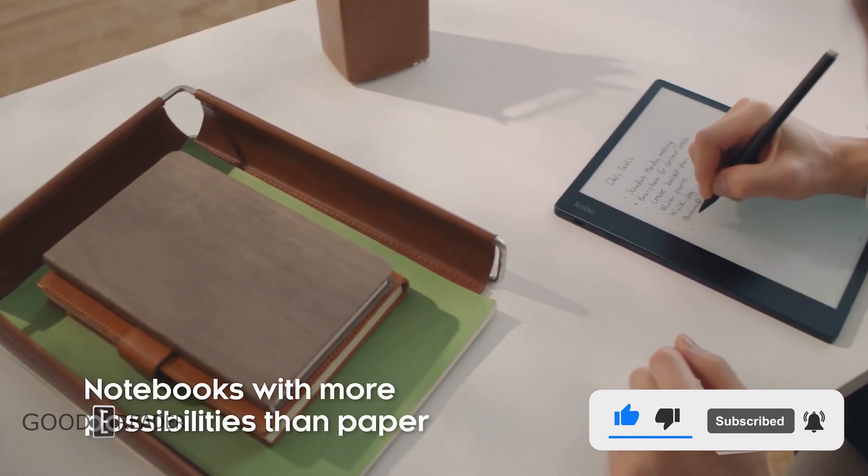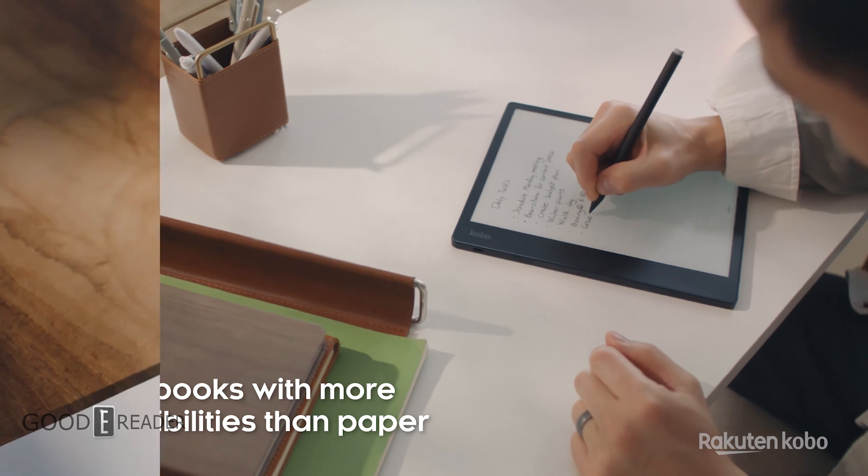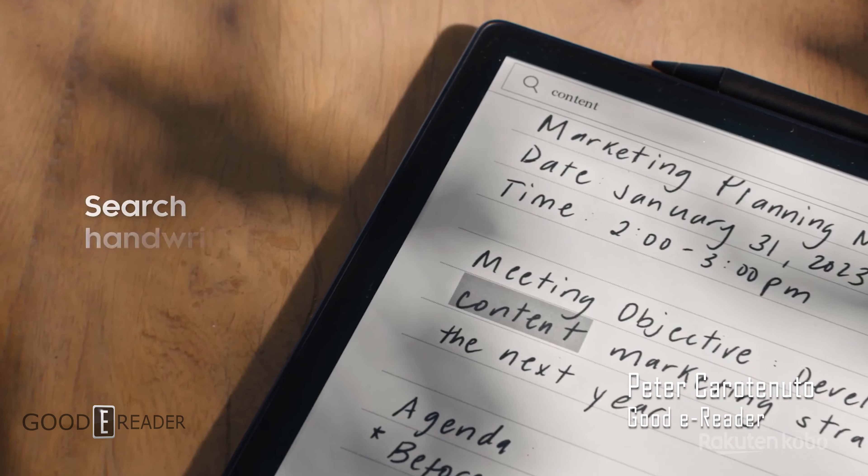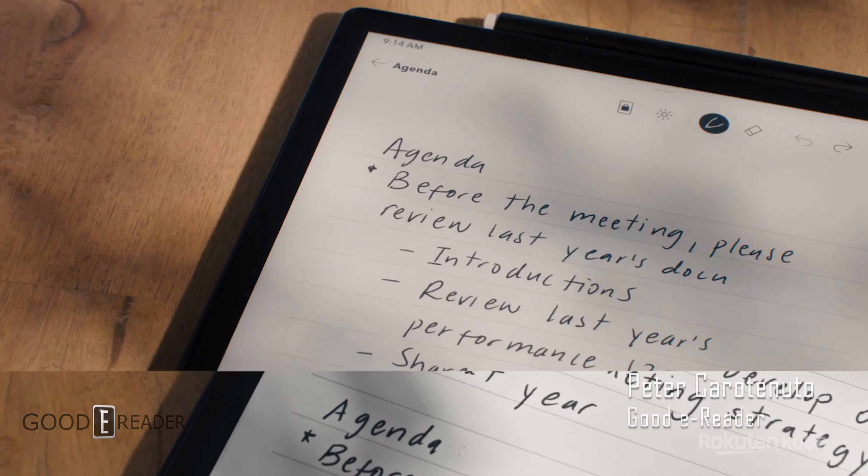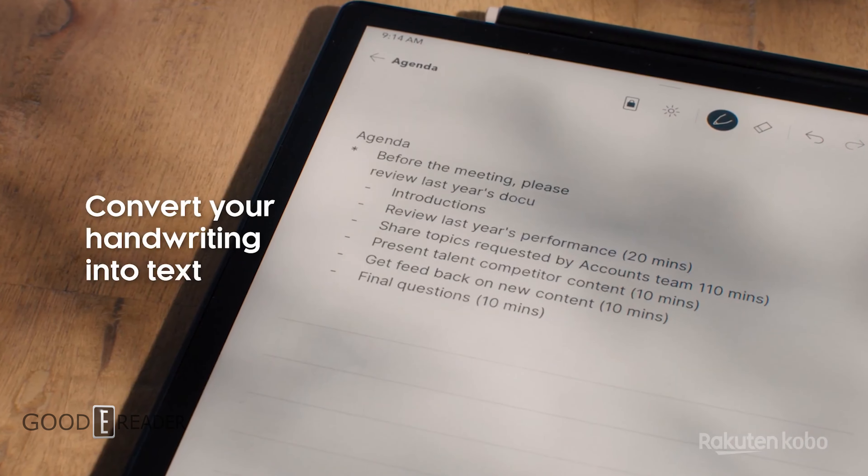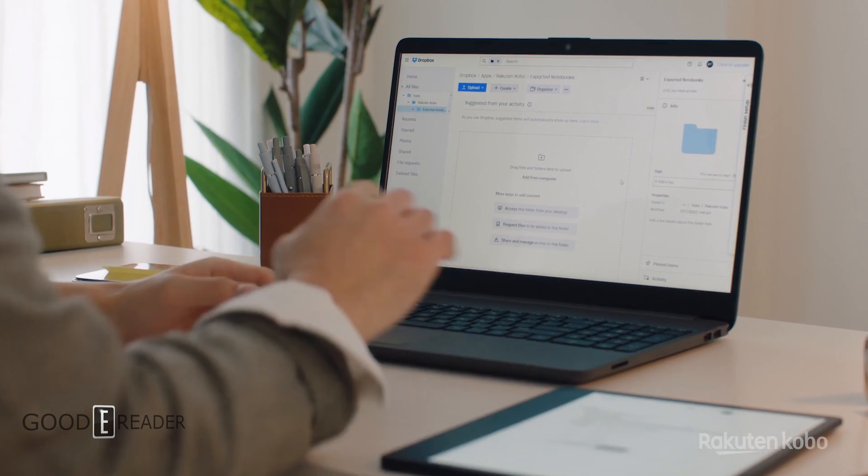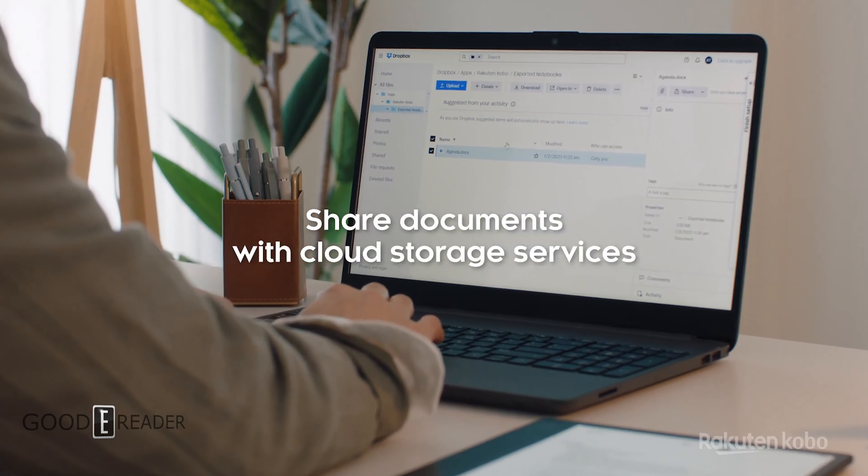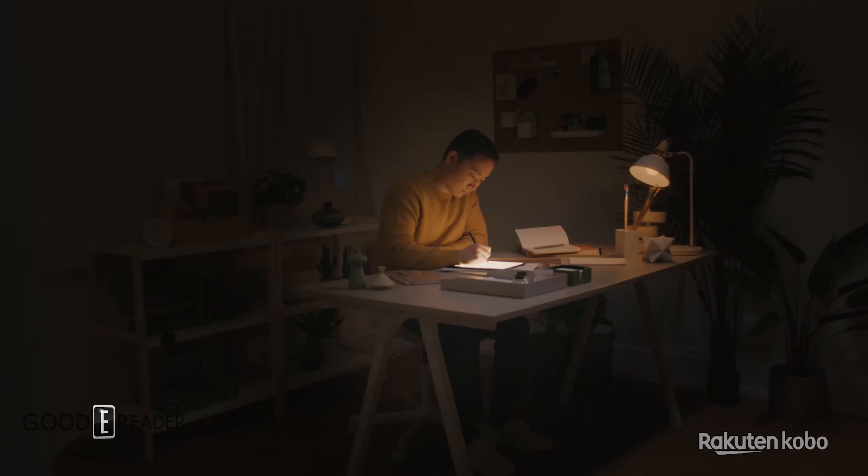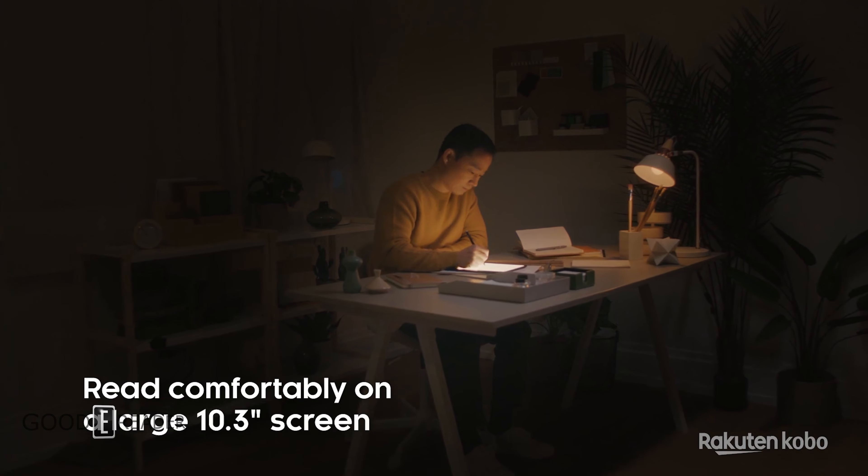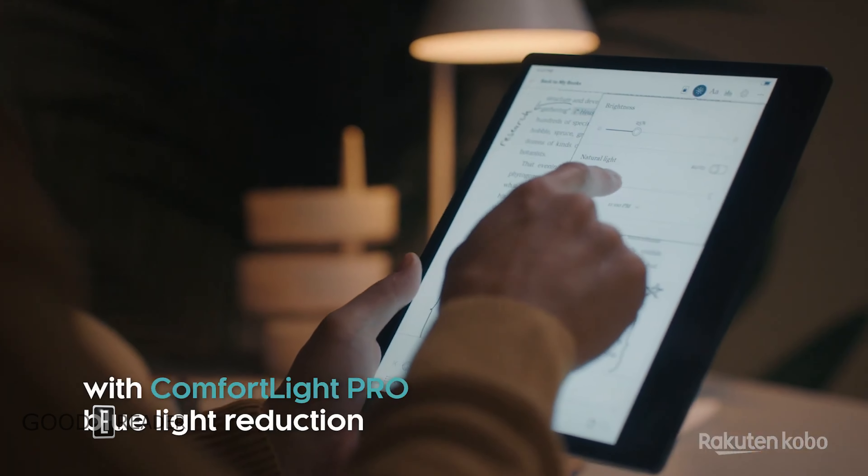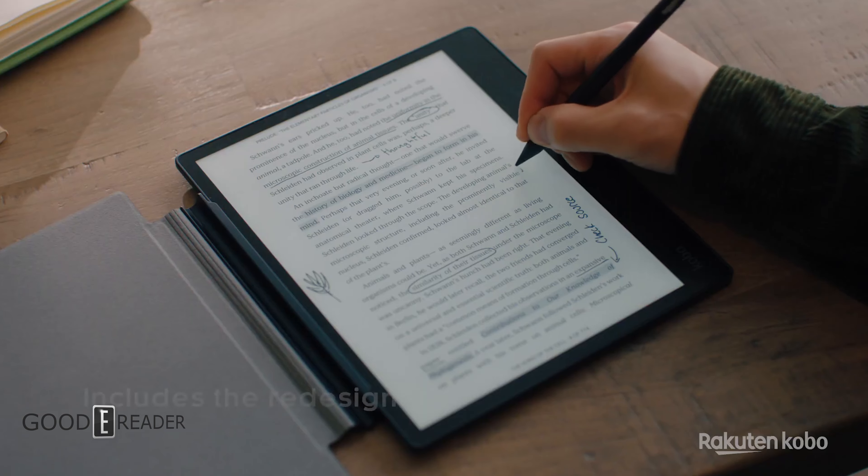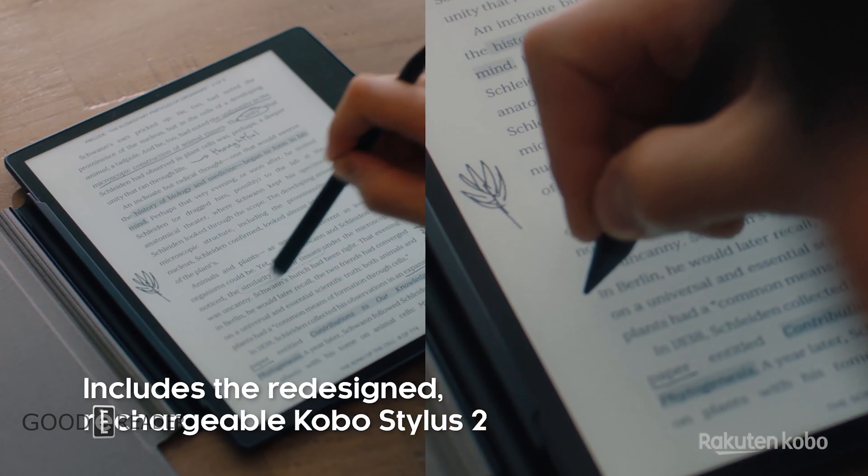This is the Kobo Ellipsa 2E. This unit boasts a faster processor and a more refined experience than the first gen. But more importantly above all else it is made out of recycled plastic. Over 85% recycled plastic in fact including 10% ocean-bound plastic. Magnesium alloy on the interior is utilized for the electronic components is also recycled.